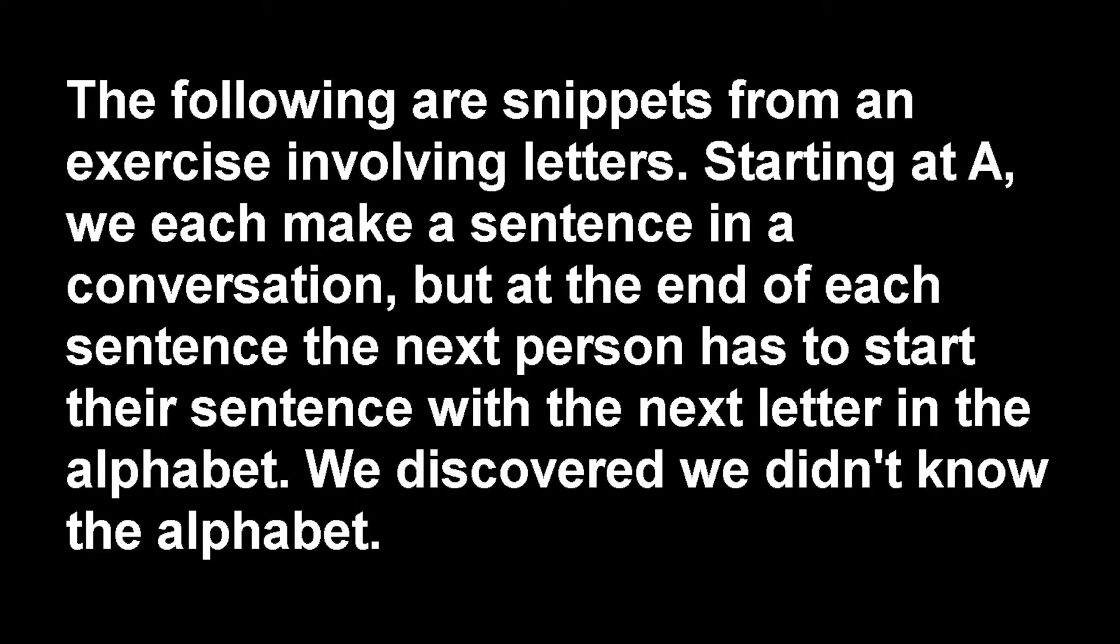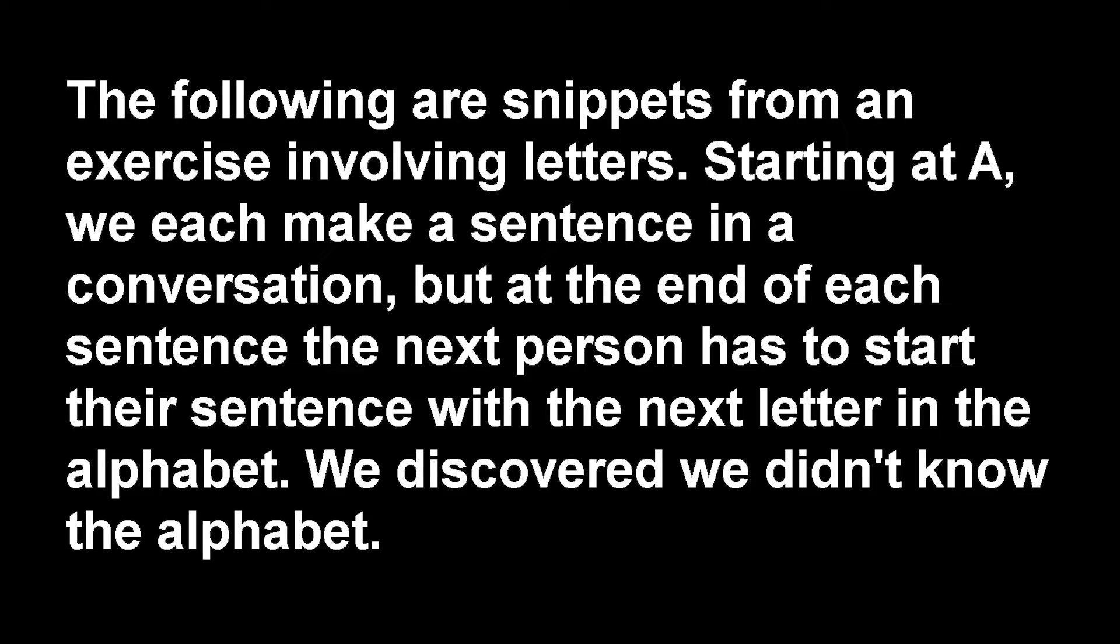The following are snippets from an exercise involving letters. Starting at A, we each make a sentence in a conversation, but at the end of each sentence, the next person has to start their sentence with the next letter in the alphabet. We discovered we didn't know the alphabet.